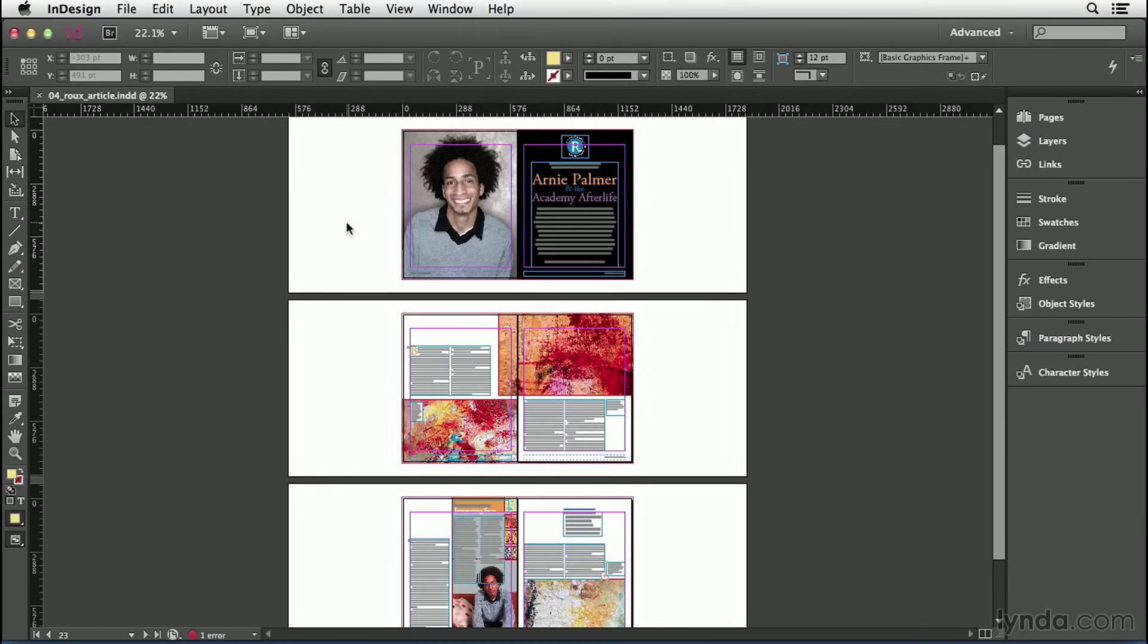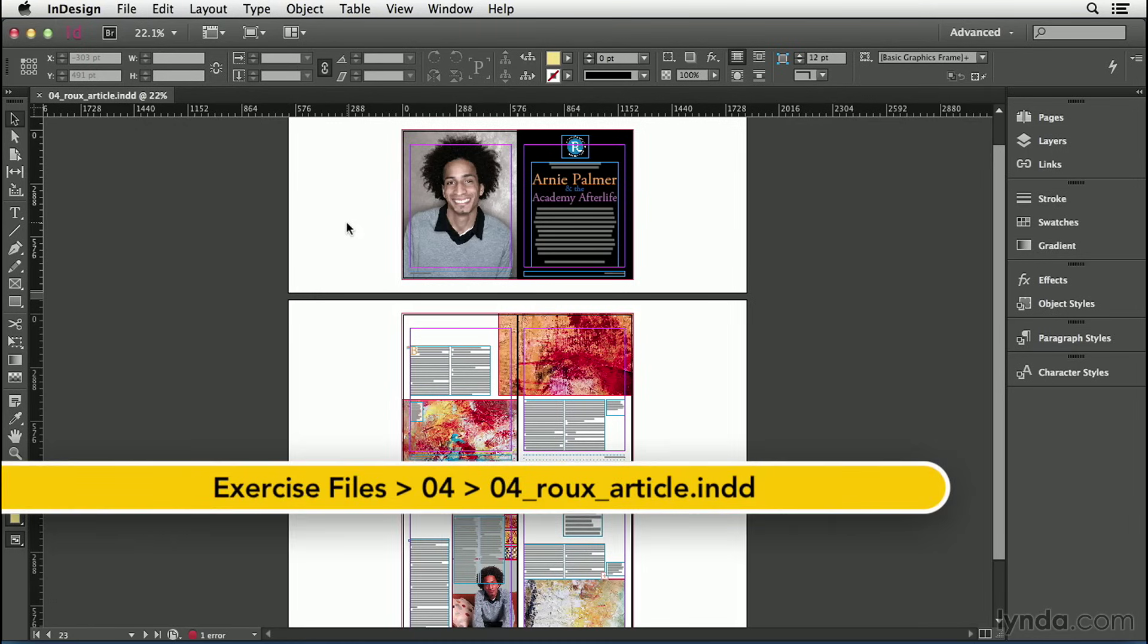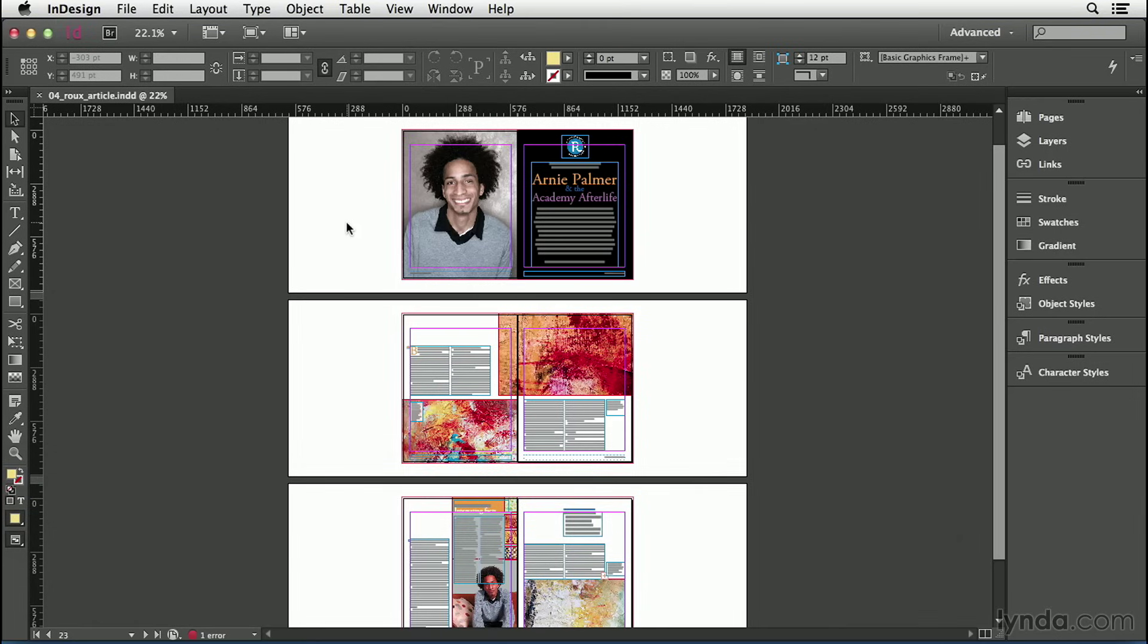You can use InDesign to design anything, from a one-sided business card to a book thousands of pages long. But as soon as you go beyond that one-page business card, you're going to need to learn how to manage your pages: adding pages, moving them around, deleting them, and that's what we're going to cover here.